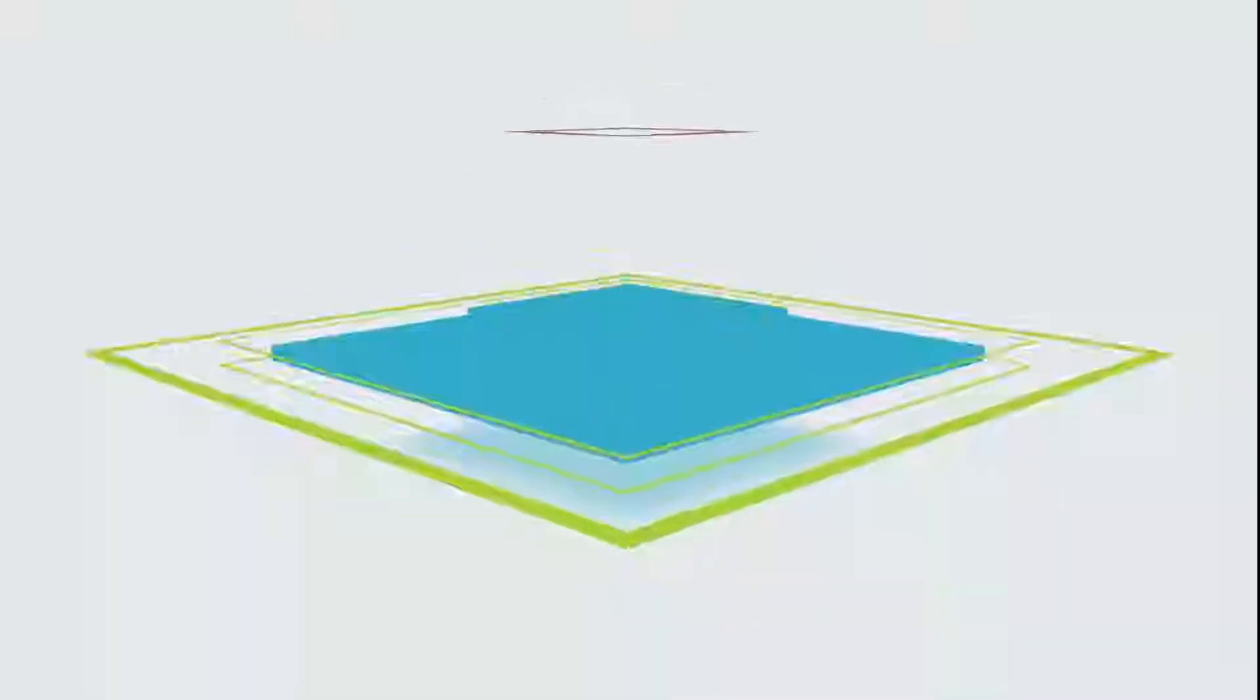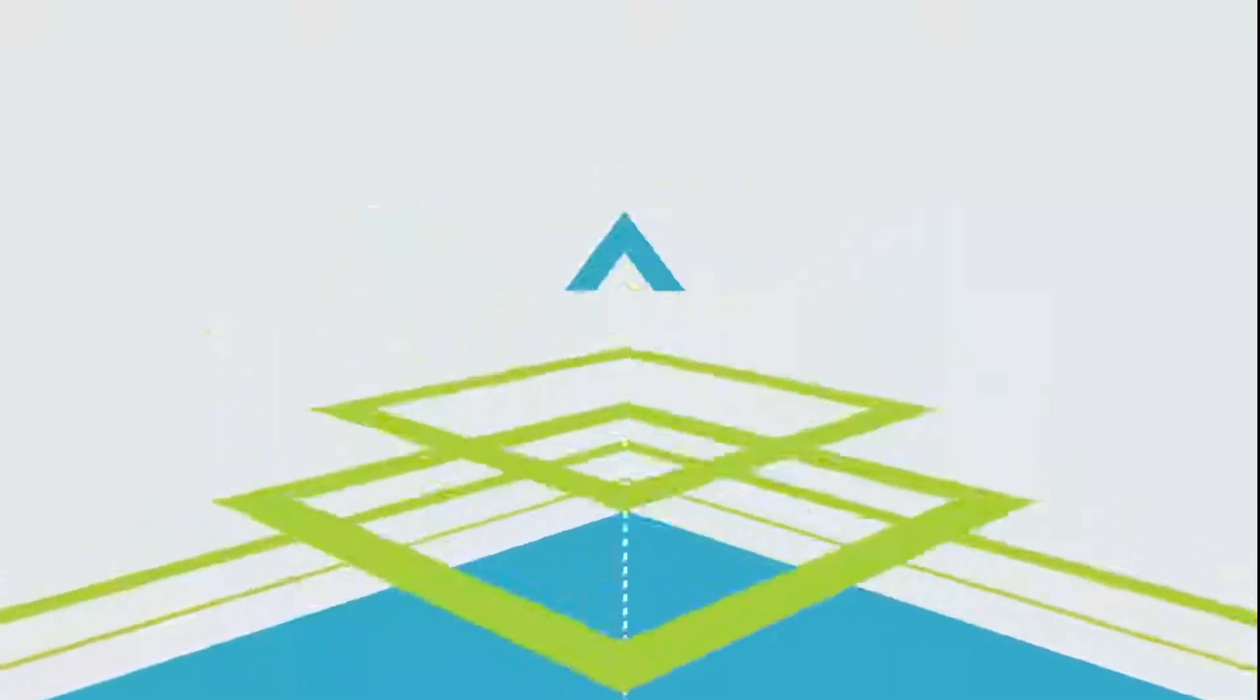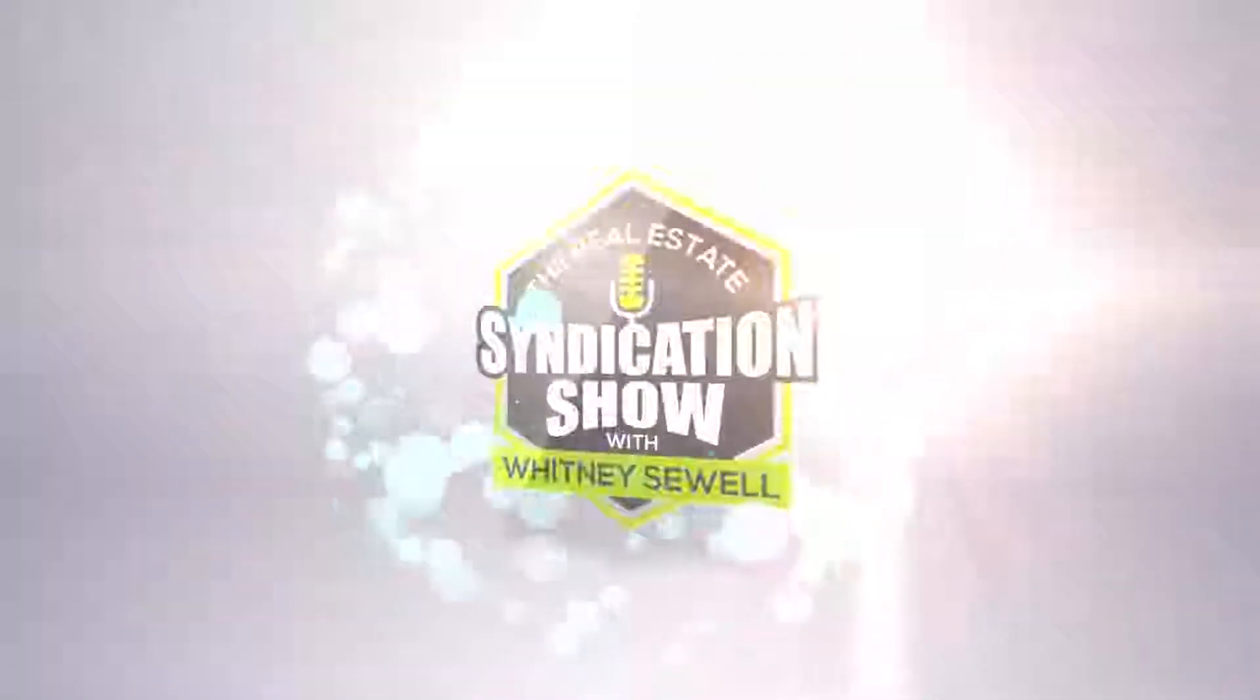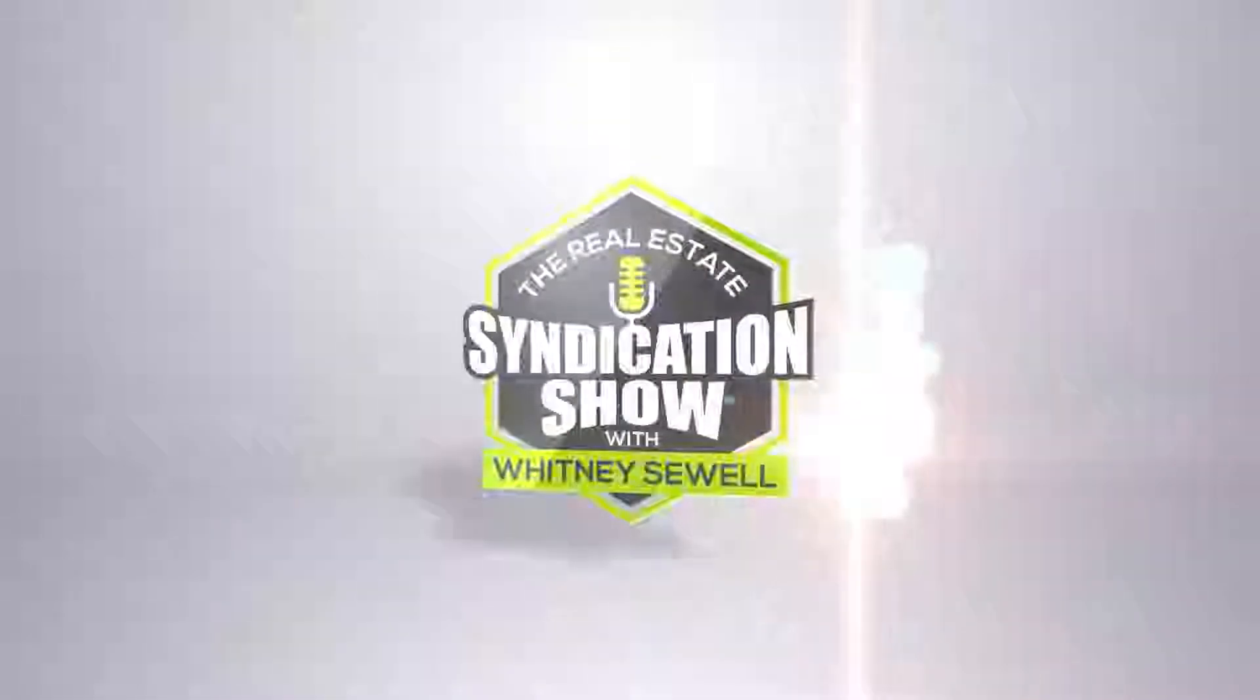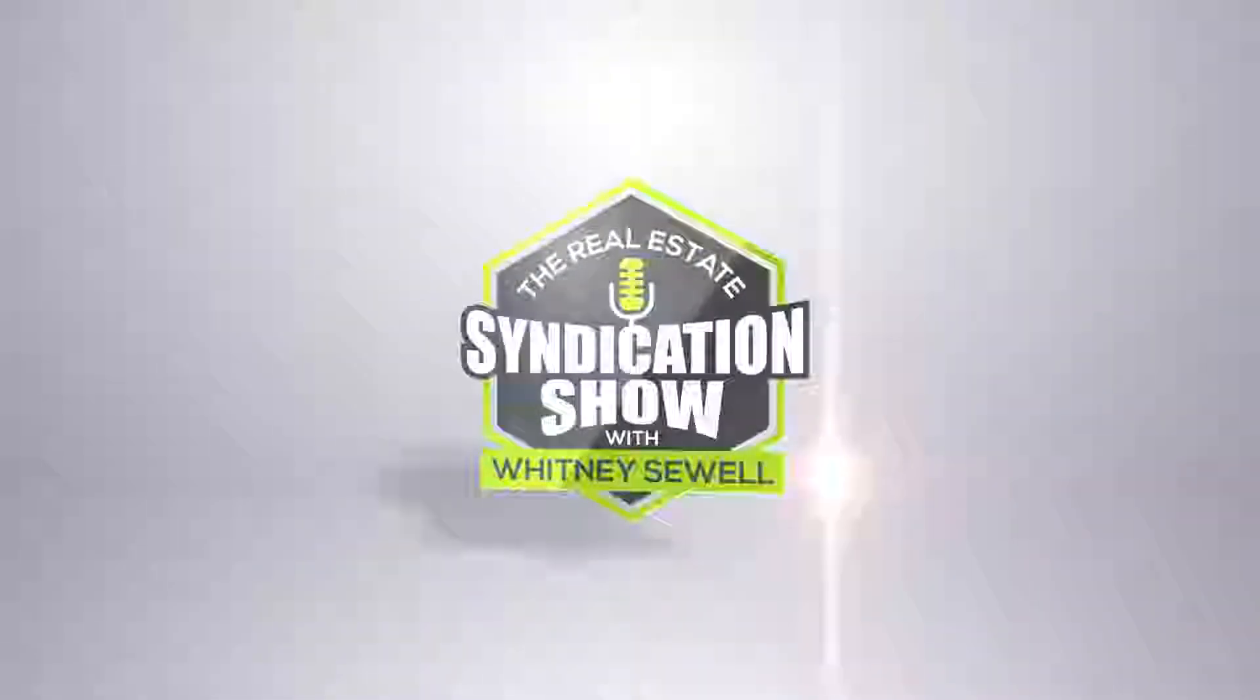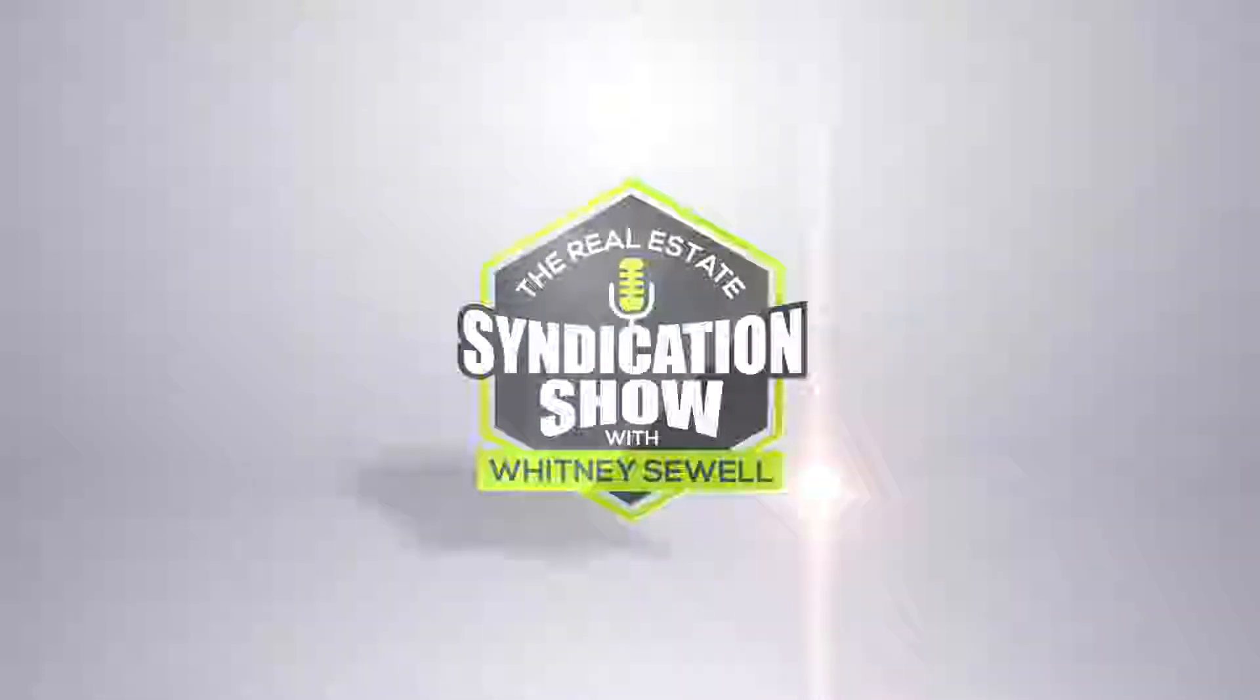Welcome to the Real Estate Syndication Show. Whether you are a seasoned investor or building a new real estate business, this is the show for you. Whitney Sewell talks to top experts in the business. Our goal is to help you master real estate syndication. And now your host, Whitney Sewell.